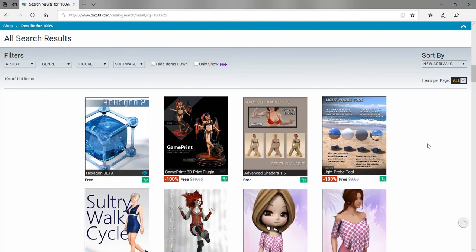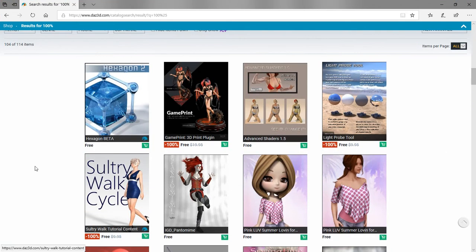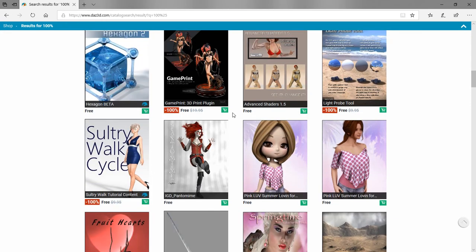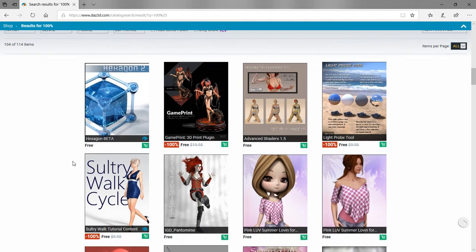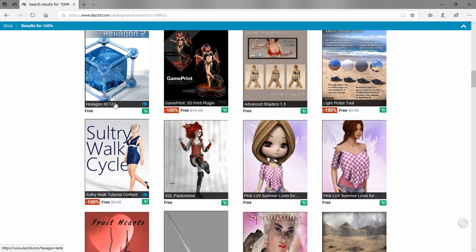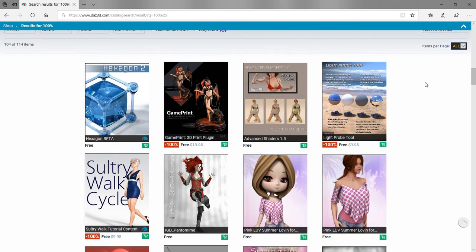The quickest way to add these to your account is using the little shopping basket. If it's green, that means it's not in your basket yet. If you see an item that says free with nothing else, it's always a free item at DAZ 3D. But if you see ones that say minus 100% with a price crossed out, those may not always be free.